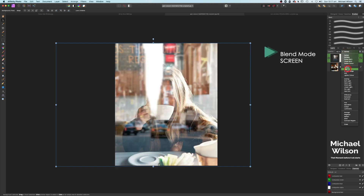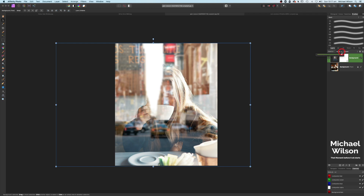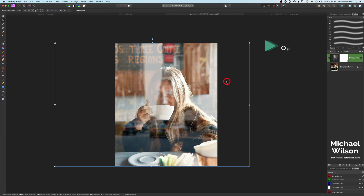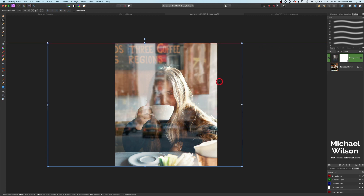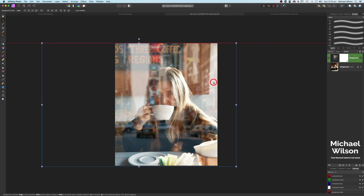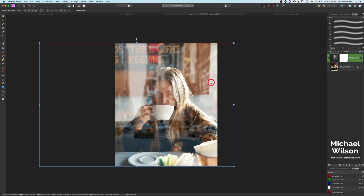The next thing on our background is to change the blend mode to Screen. I'm also going to drop the opacity down to about 70 percent. That gives us the opportunity to move the background into a better location — I'll move it to about here, which looks pretty good.